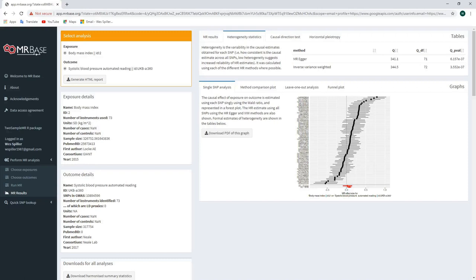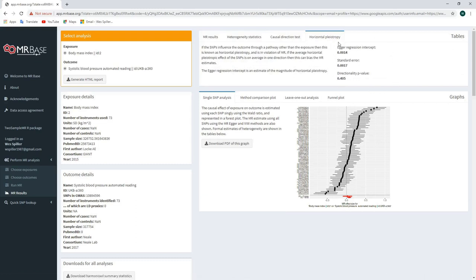To further explore whether horizontal pleiotropy is an issue, we can click on the horizontal pleiotropy tab, which gives information relating to the MR-Egger regression intercept. For MR-Egger, an intercept that is non-zero is indicative of directional pleiotropy. However, in this case, the MR-Egger regression intercept is very close to zero, and the directionality p-value is moderately high. Therefore, based on these results, we do not appear to have substantial evidence of a directional pleiotropic effect.